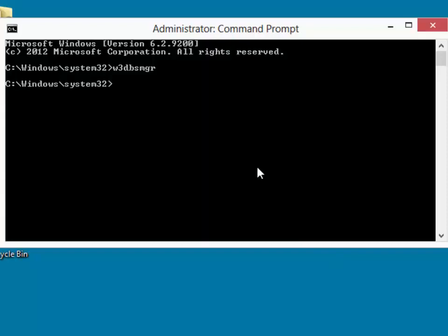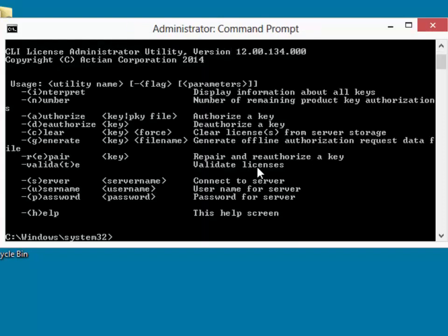We can now license the engine using the command line license administrator, which is CLILCADM. Now this program itself has a number of different options. If you just press enter, you'll get a list of those options.